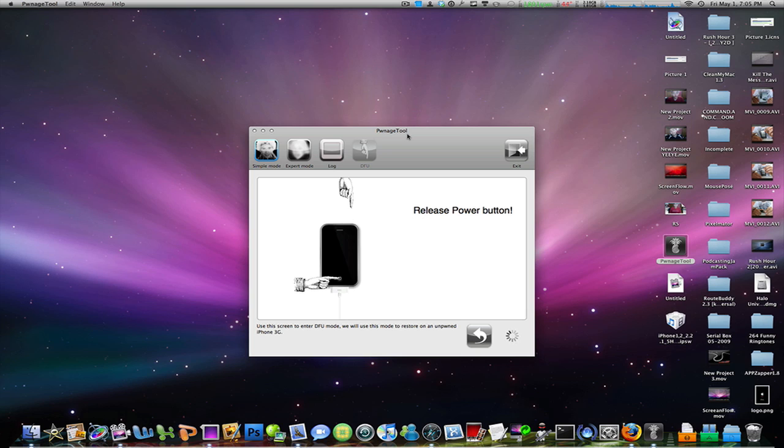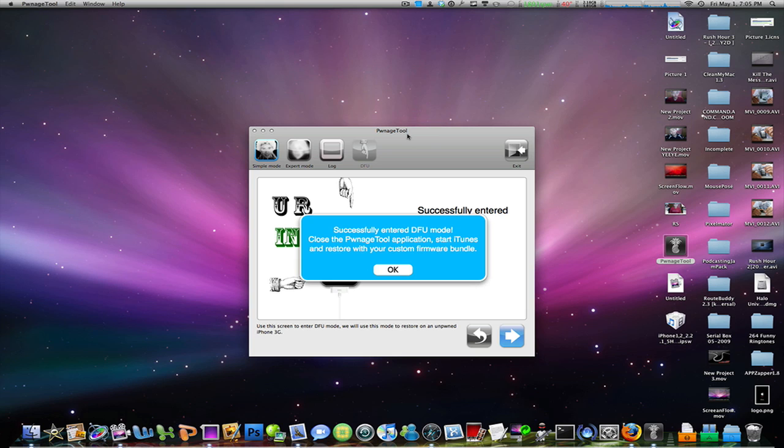Now I just released it, and I have to hold the home button for another 10 seconds. Four seconds left. Now let go. It's going to give you a message that you successfully entered DFU mode. Close Bonus Tool application, start iTunes, and restore with your custom firmware bundle.